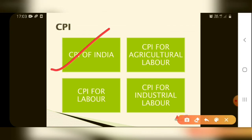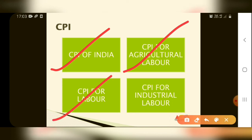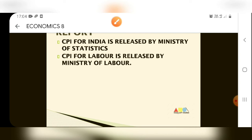CPI of India includes: Consumer Price Index for Agriculture Labor, Consumer Price Index for Labor, and Consumer Price Index for Industrial Labor.